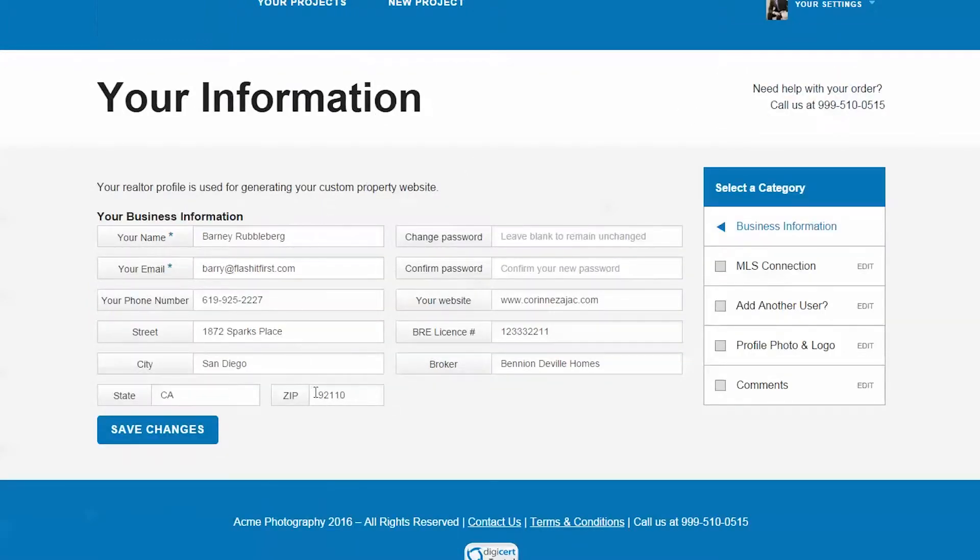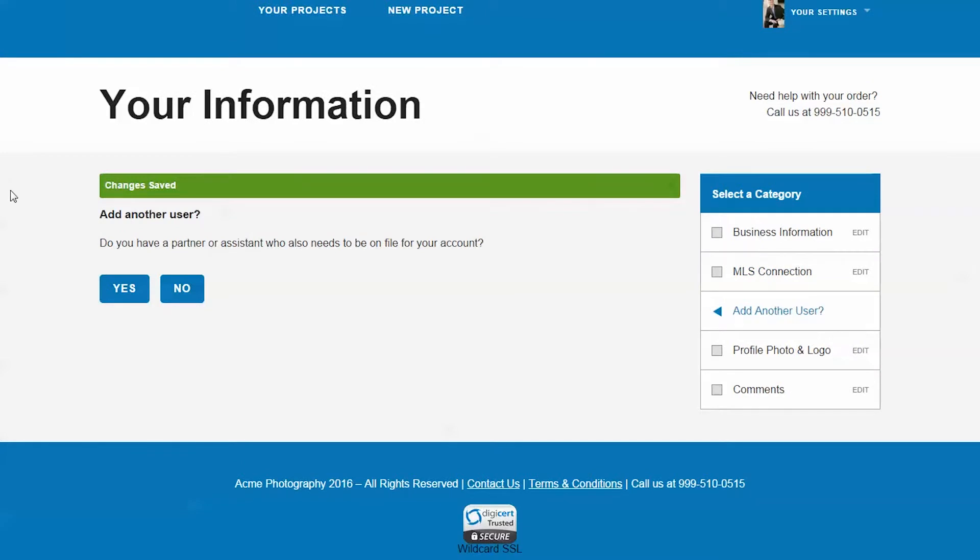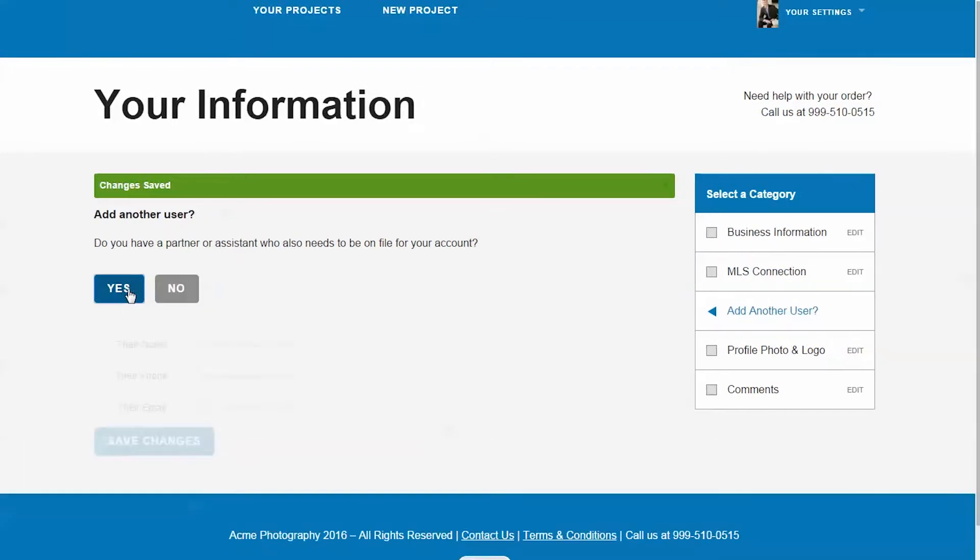The first step is quite self-explanatory. The second step in this form is used when you want us to upload your MLS media for you.